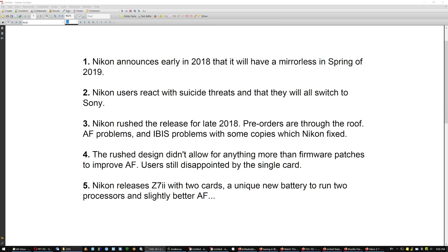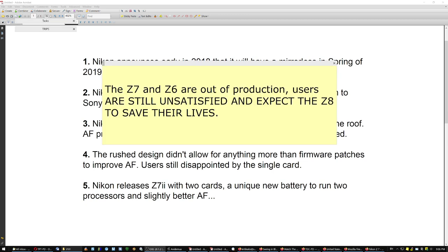The user is still disappointed by the single card, and then Nikon released the Z7 II with two cards but a unique new battery to run two processors and slightly better autofocus. The Z7 and Z6 are out of production. The users are still unsatisfied, and they expect now the Z8 to save their lives.